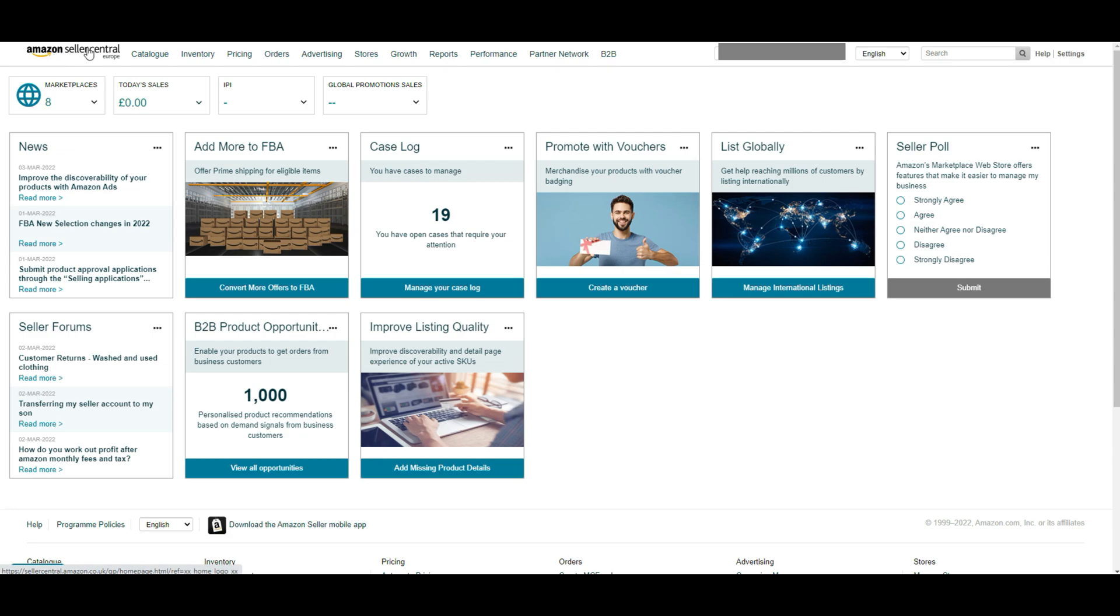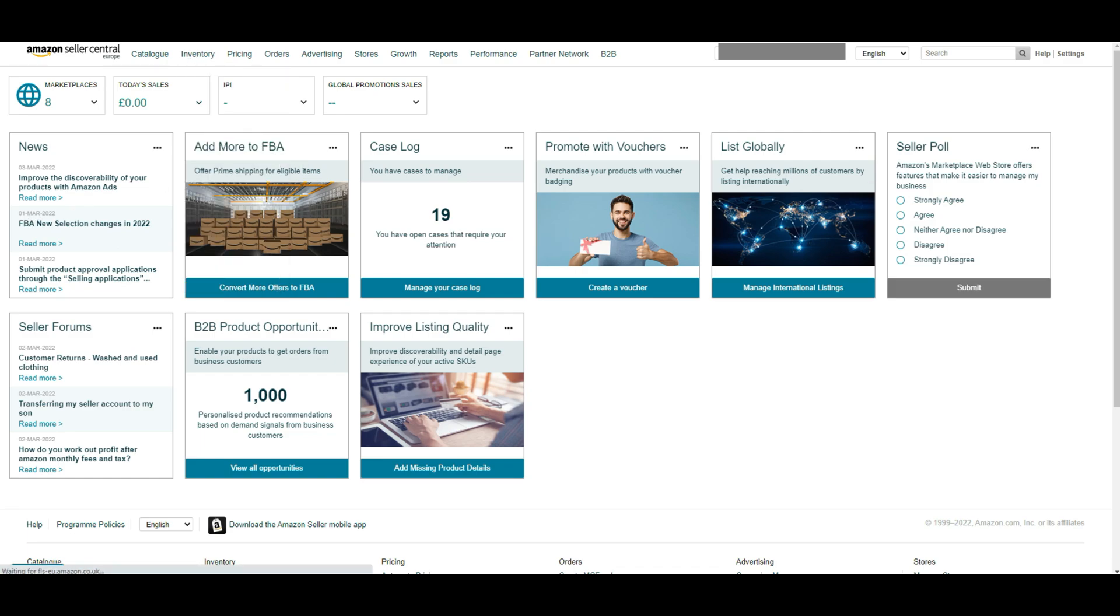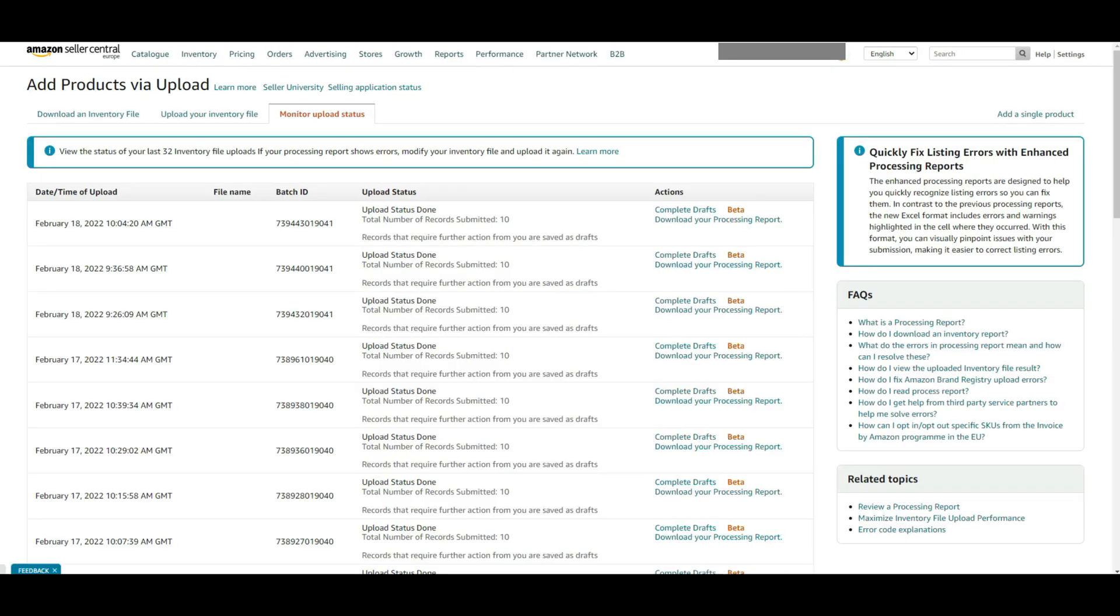First login to your Amazon seller account. From the topmost menu bar in the dashboard, hover over the inventory and select add products via upload from the drop down menu.